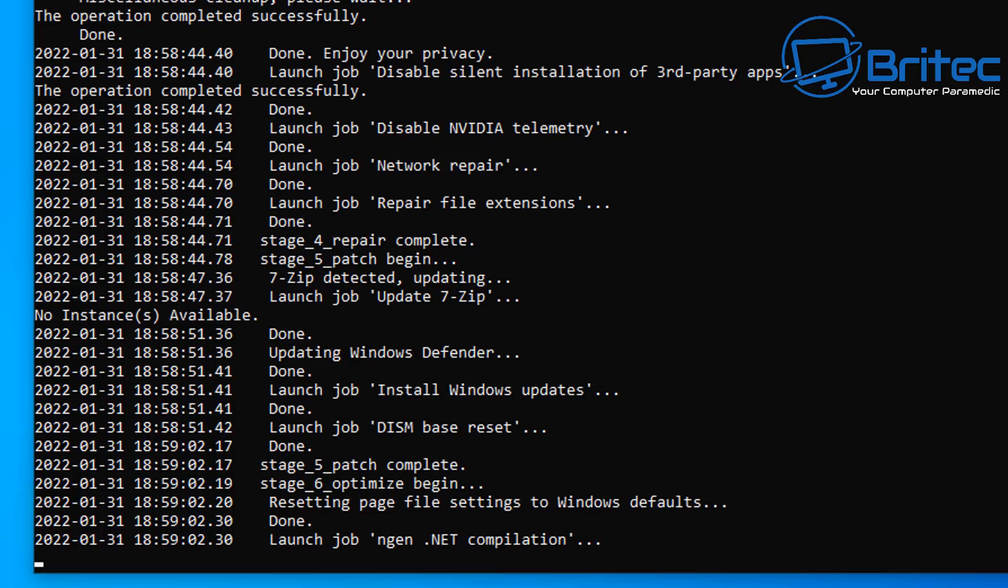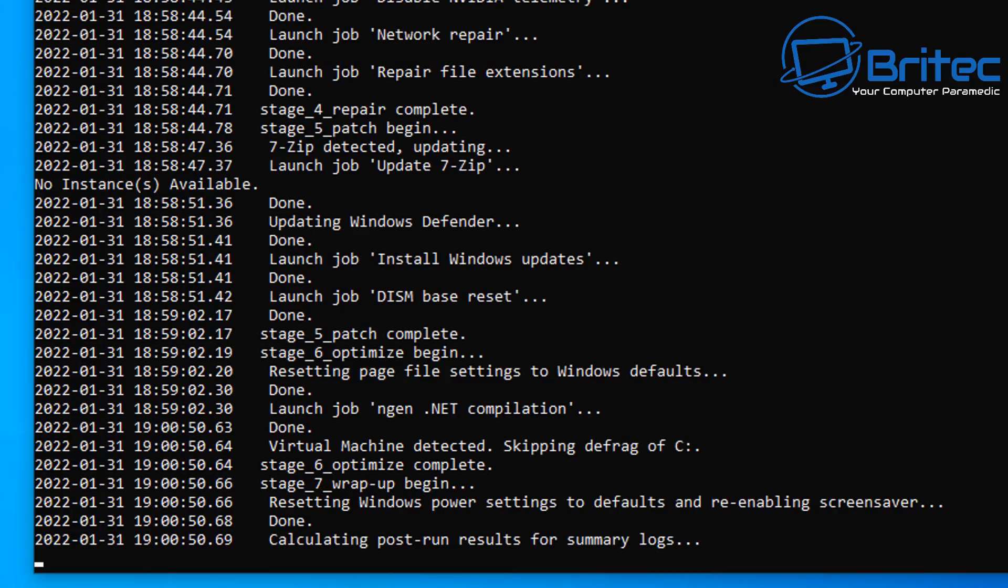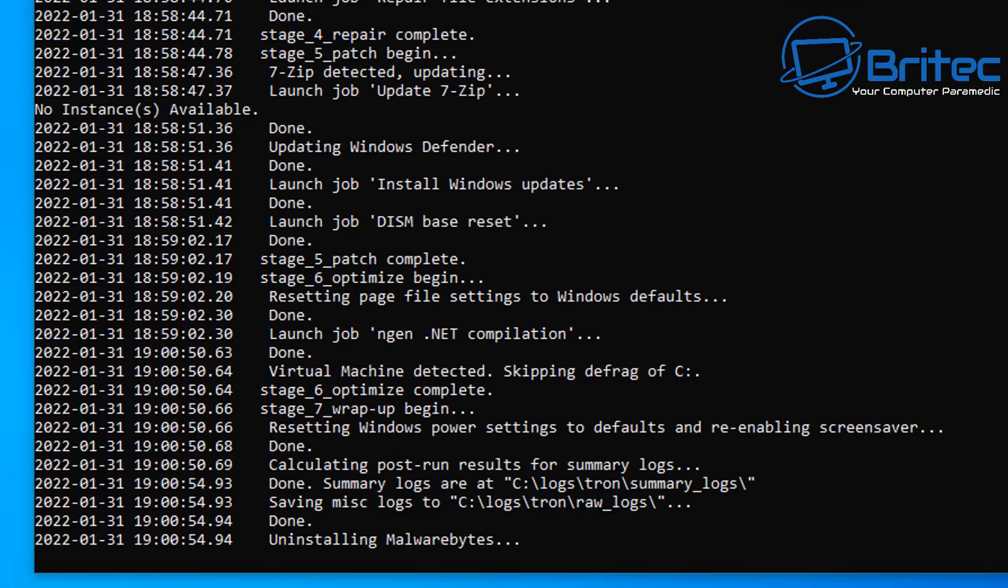So the thing you have to remember when you're running this type of program or script is that the fact it's going to be doing more than removing malware. It's going to be making tweaks to your system, i.e., disabling NVIDIA telemetry and removing bloatware and all of these things as well. So if you don't want to do any of these things, then don't run Tron. There's another way of going about it which I'll show you a bit later on.